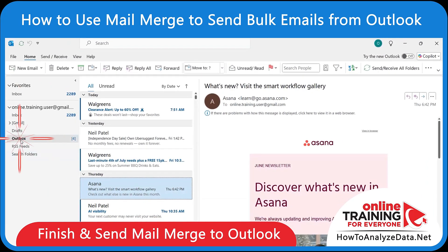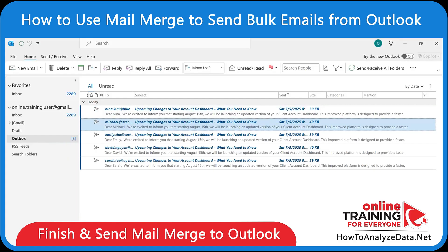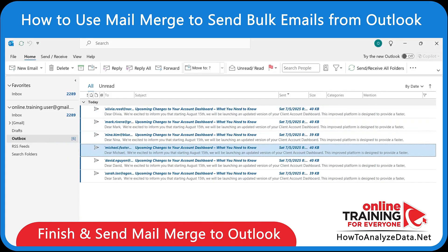Outlook will open and queue personalized emails for each of your contacts. That's it for now. If you learned something new, hit the like button and subscribe to Online Training for Everyone. Have a wonderful day!